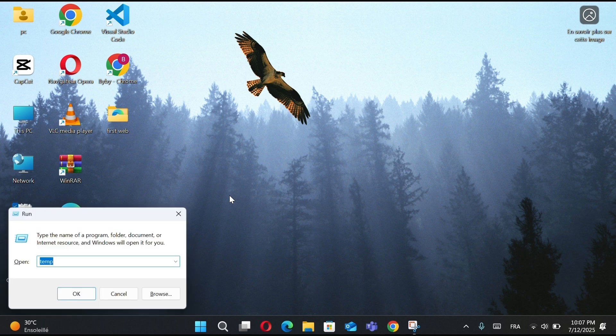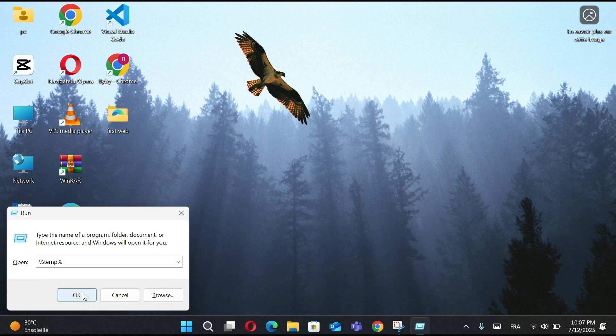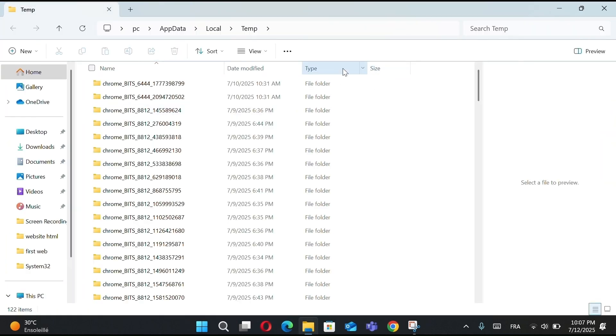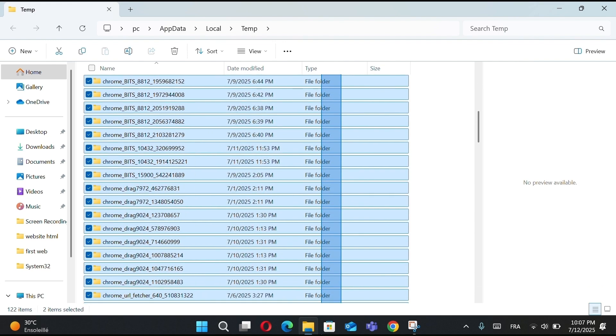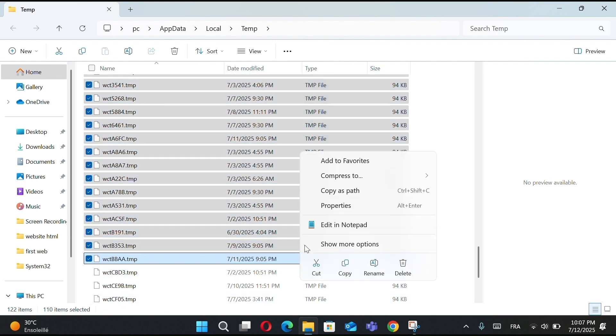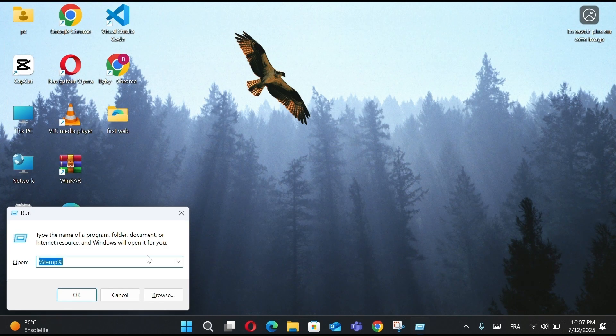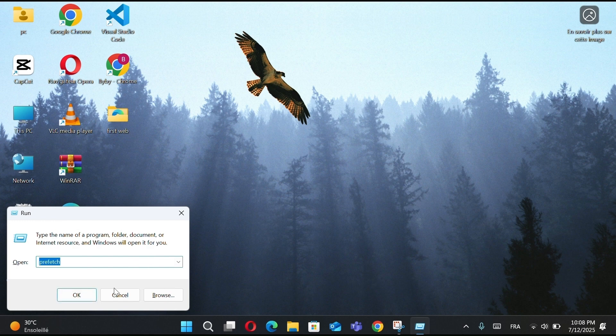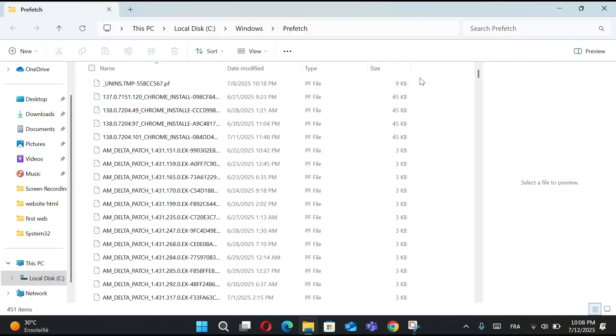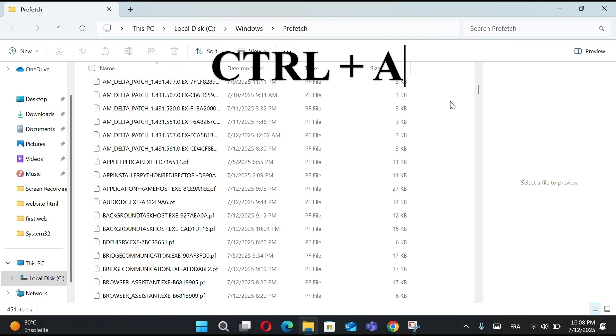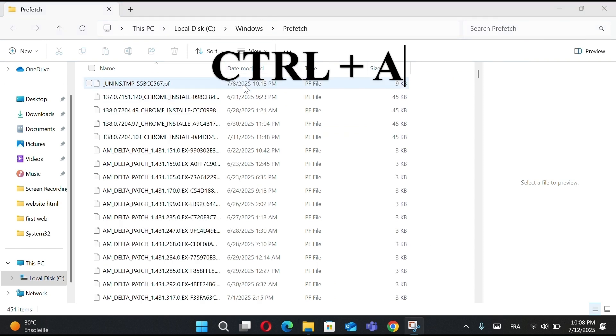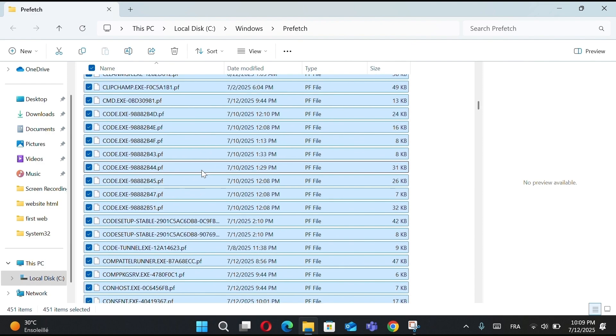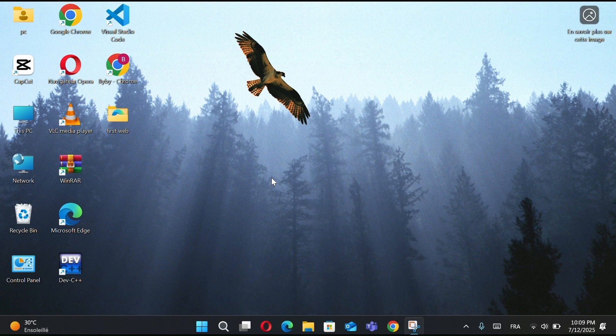Next, do the same with %Temp%. These folders also contain leftover files that slow down your PC. These are junk files that slow down your PC, removing them will help improve performance. Finally, type Prefetch and delete all those files. You can shortcut selecting all with Ctrl plus A. Cleaning these folders regularly helps free up space and improve your computer's performance. Do this once a week, and you'll keep your PC running smooth and fast.